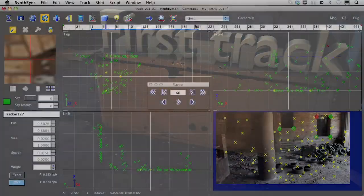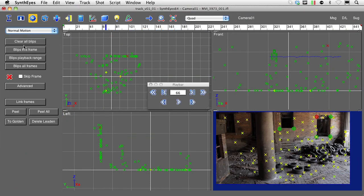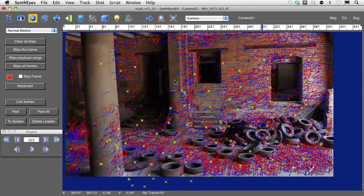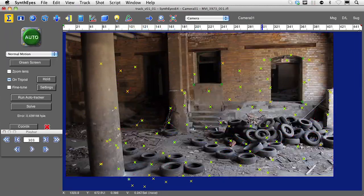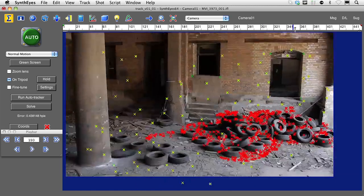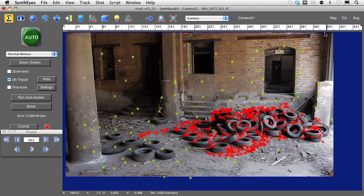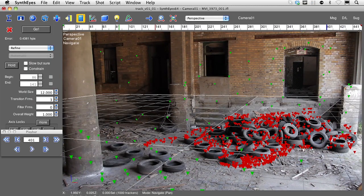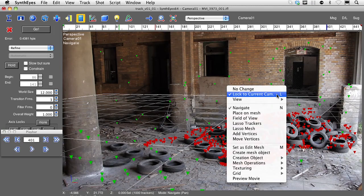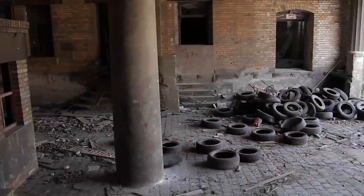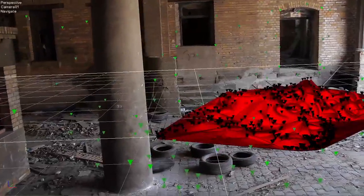In this almost 4 hours long tutorial I will show you how to do automatic tracking, supervised tracking, 3D stabilization, tracker cleanup, image based modeling and even object tracking. So head over to CMI VFX and check it out.